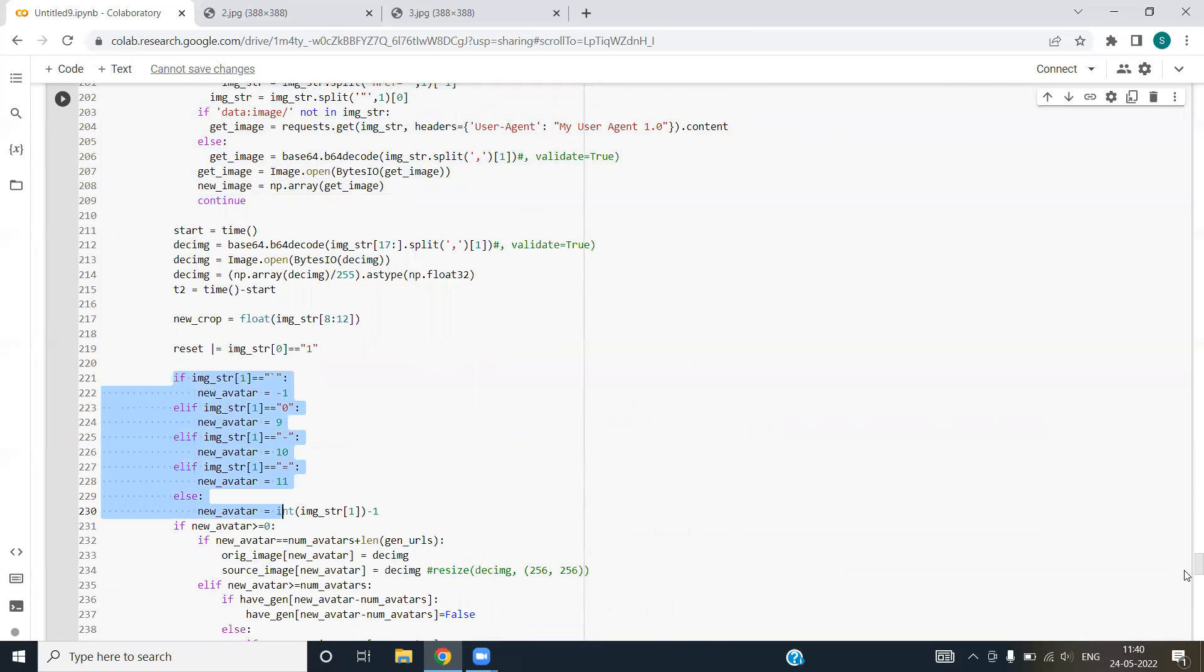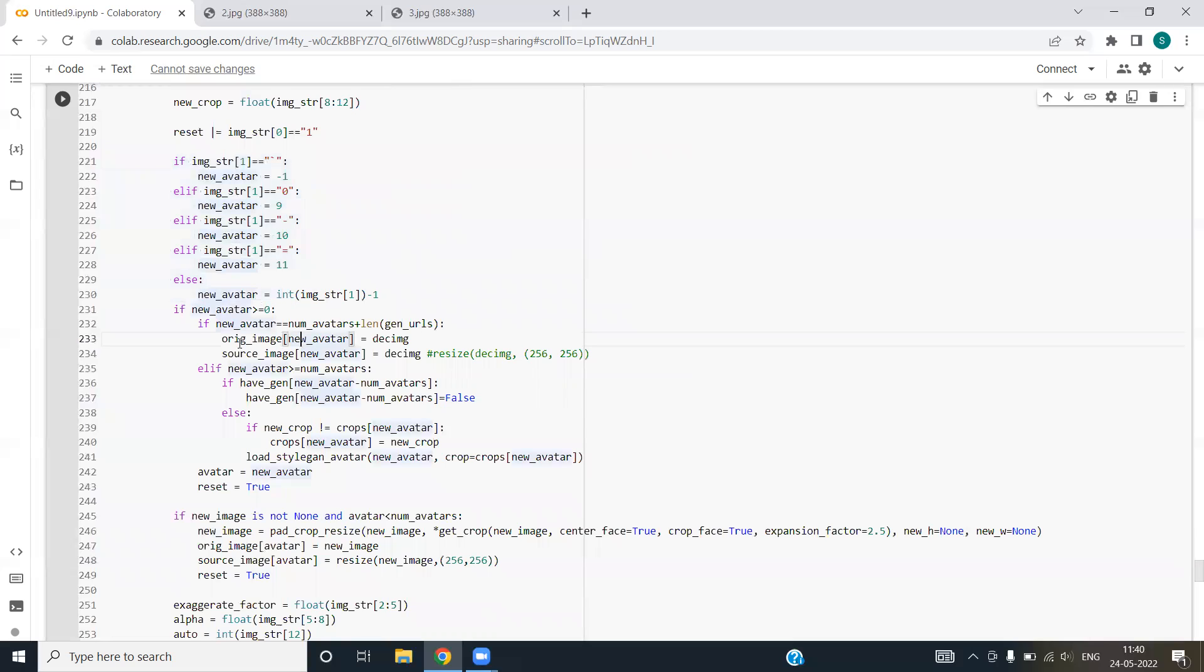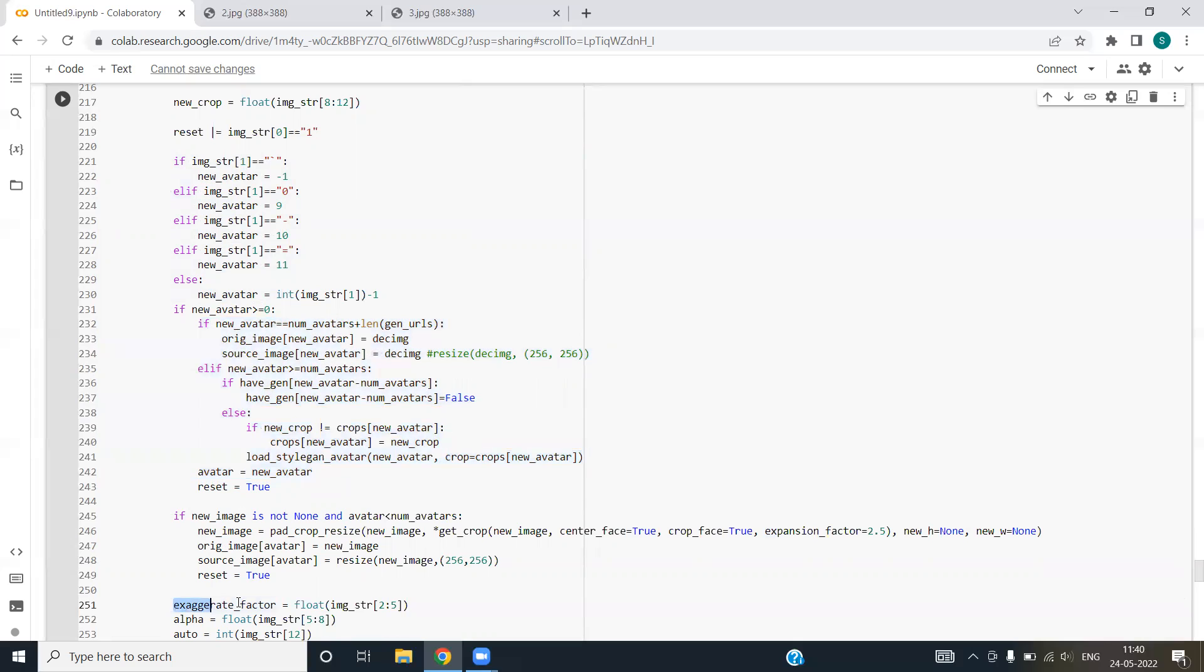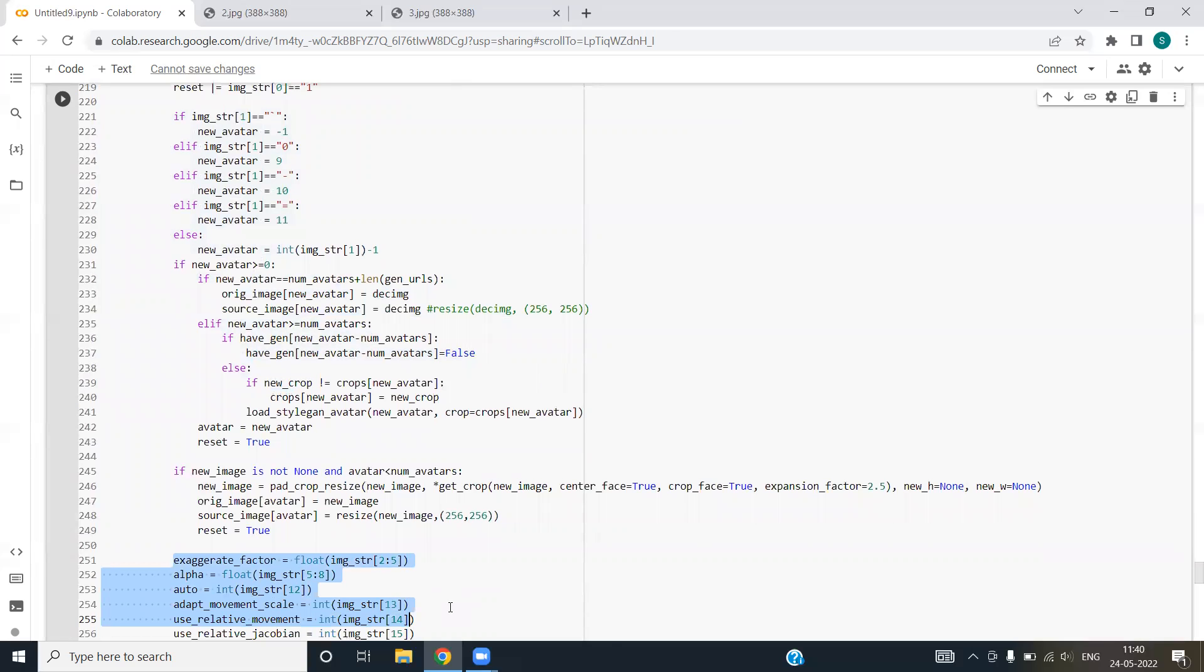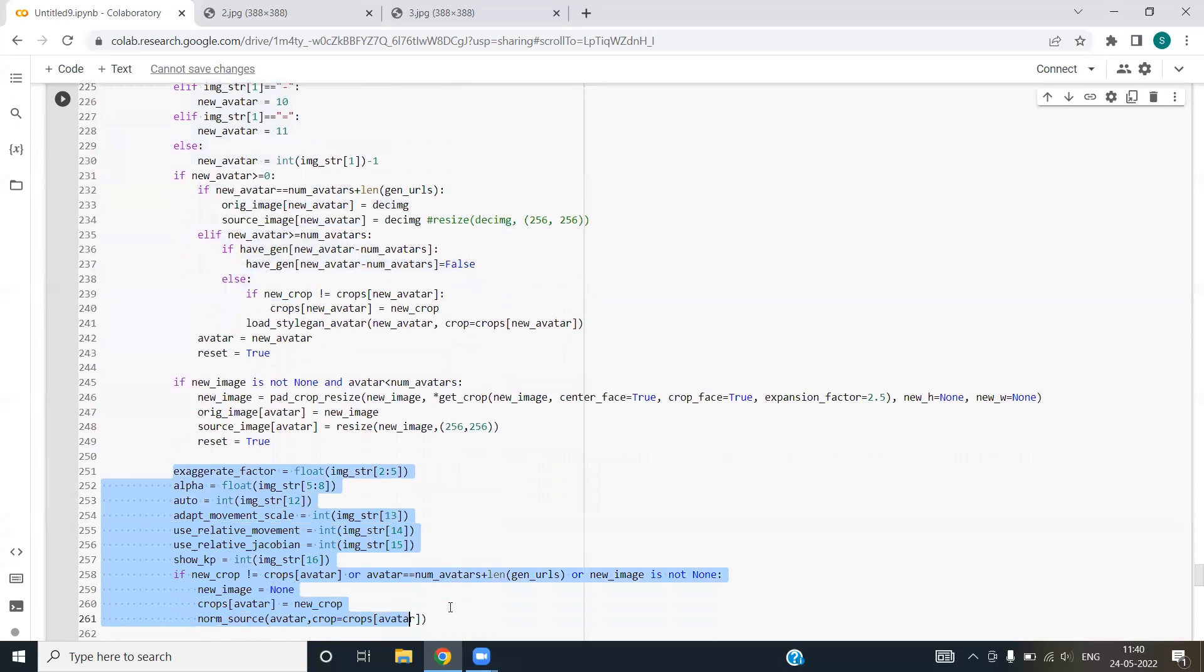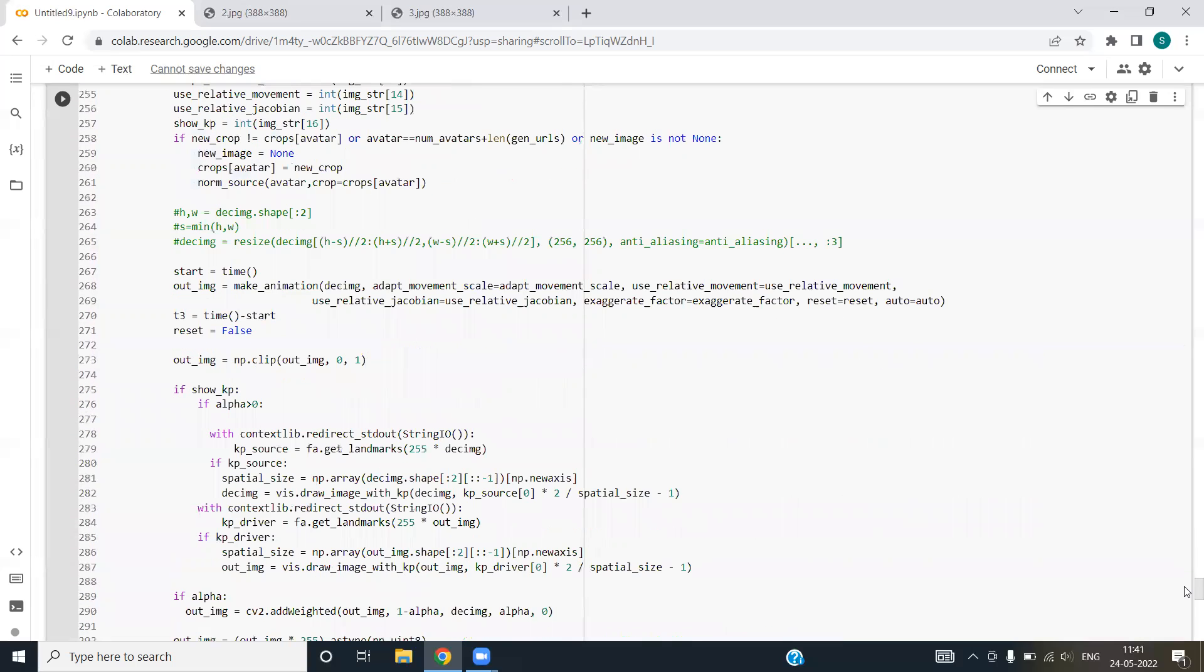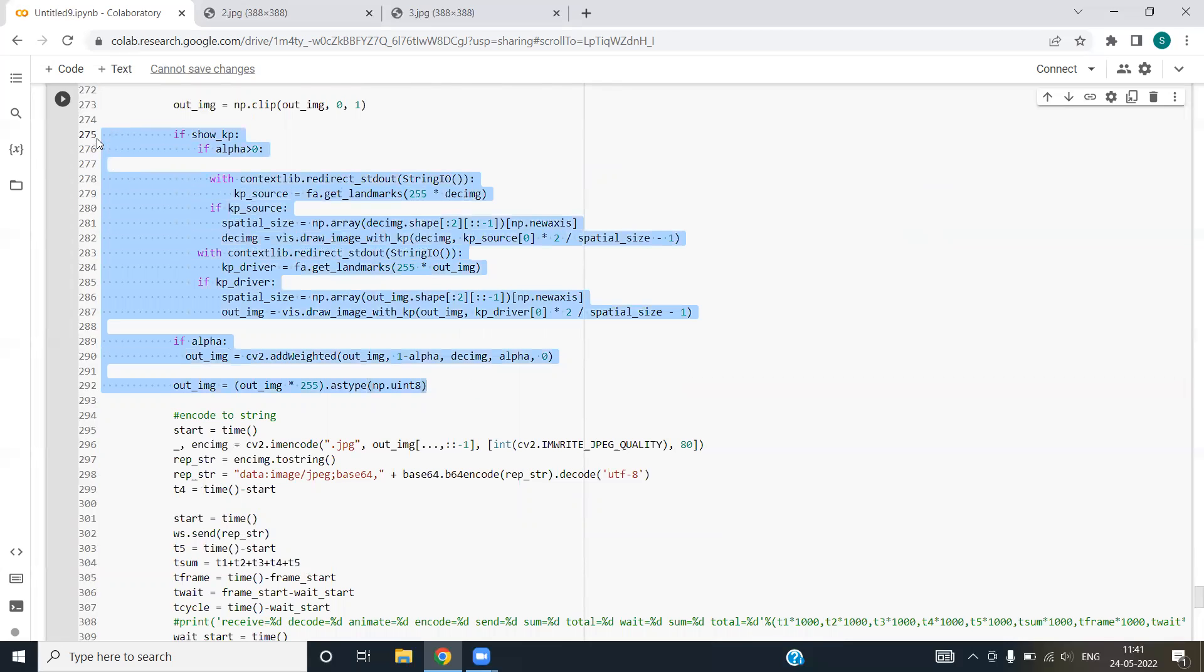We have used if-else block. In case new avatar variable has value greater than zero, we'll be setting the reset as false. Exaggeration factor is also being manipulated here. Next we have alpha, auto, adapt movement scale and all factors are being manipulated. This code mainly allows the camera to run and to capture the images from real time.